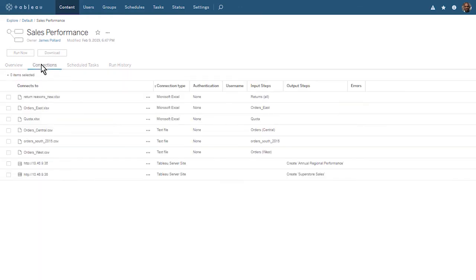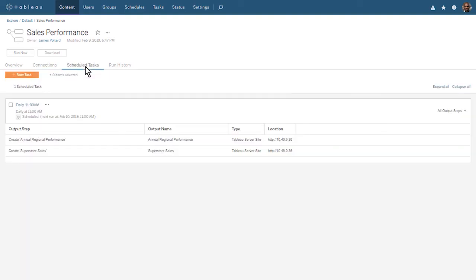The Connections tab is where we can see and edit the connections for each of our input and output steps. The Scheduled Tasks tab is where we can add new tasks and modify existing tasks. Here we see the task we just scheduled to run daily at 11 a.m.